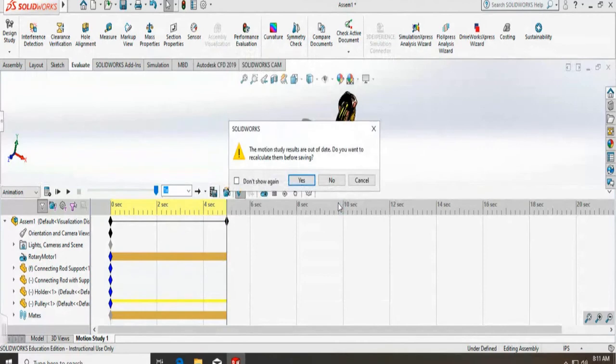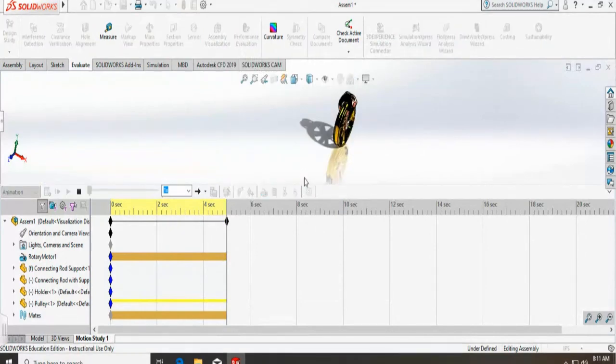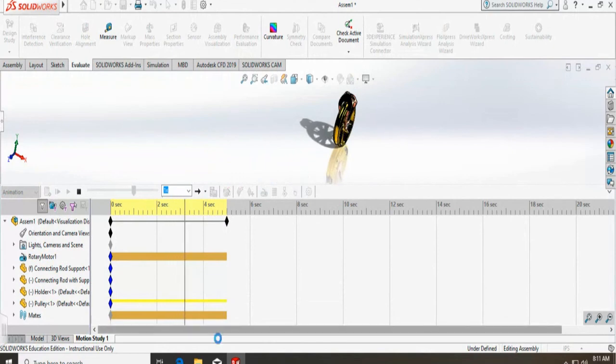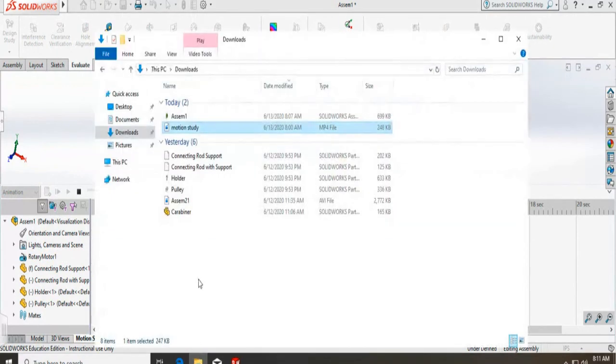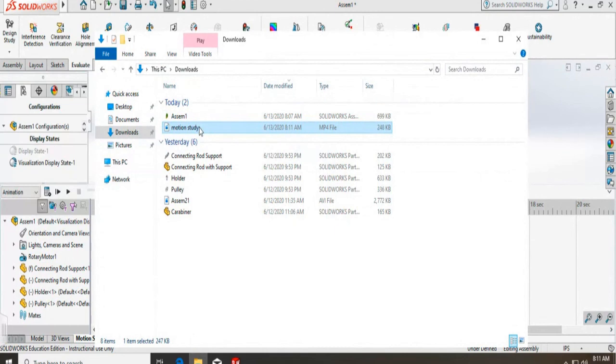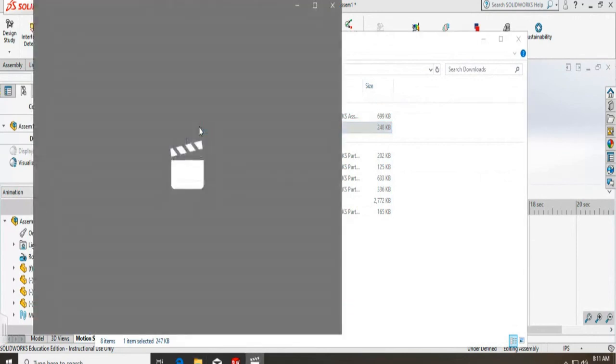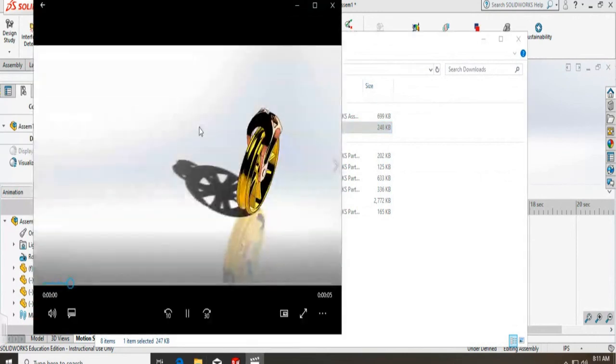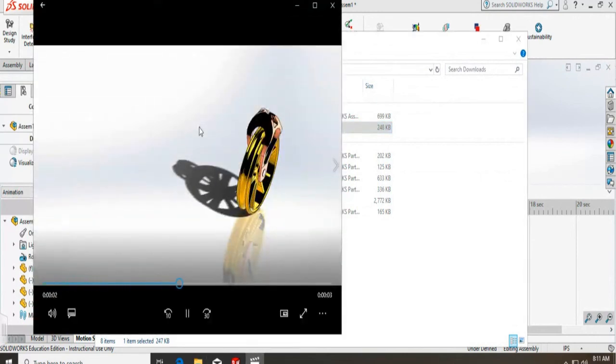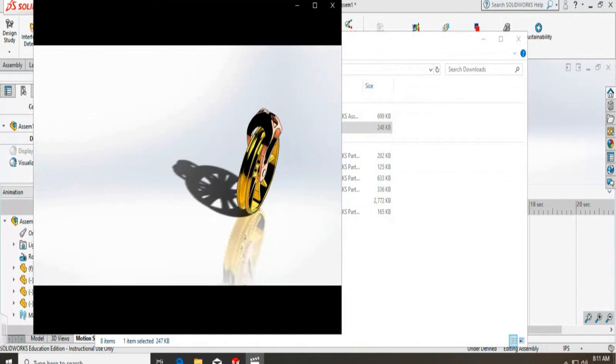Once you say yes, it will save your motion study. Now you have to go and open it, and here is my animation of my motion study.